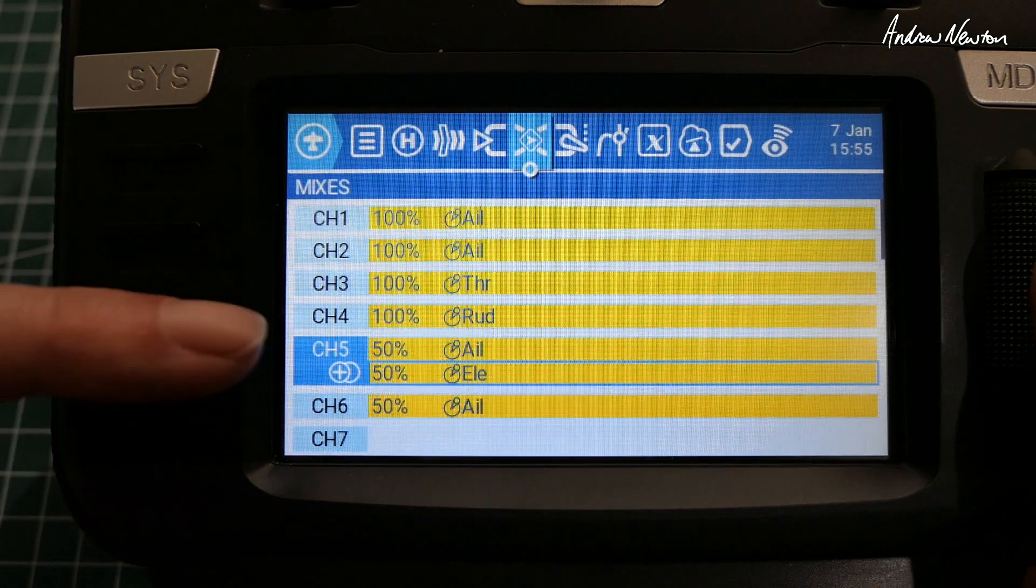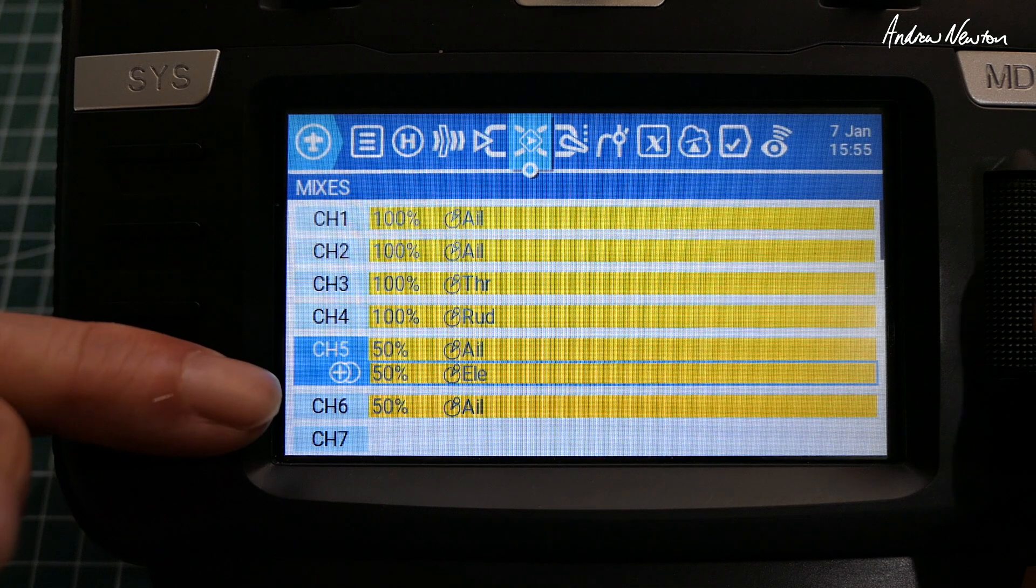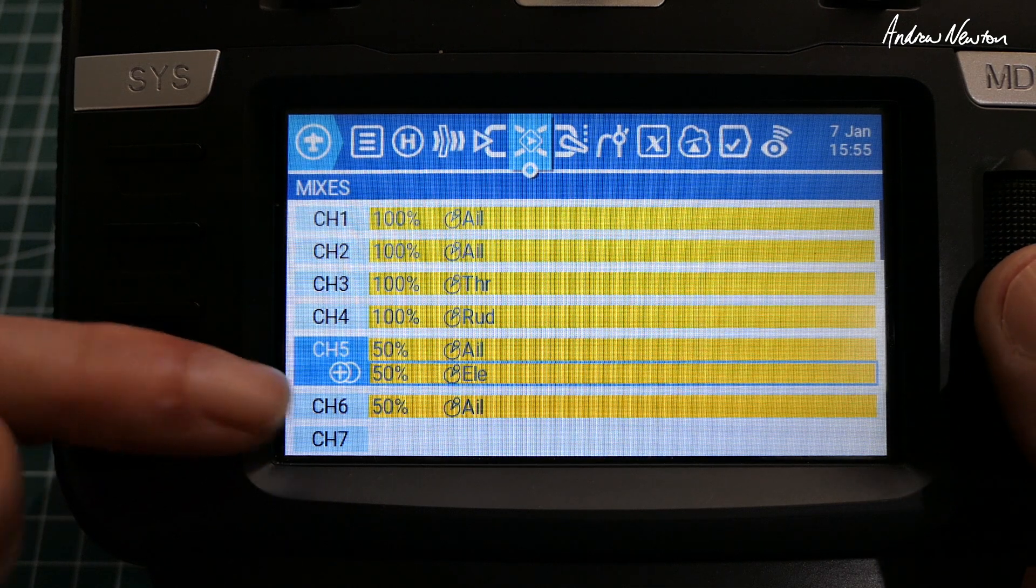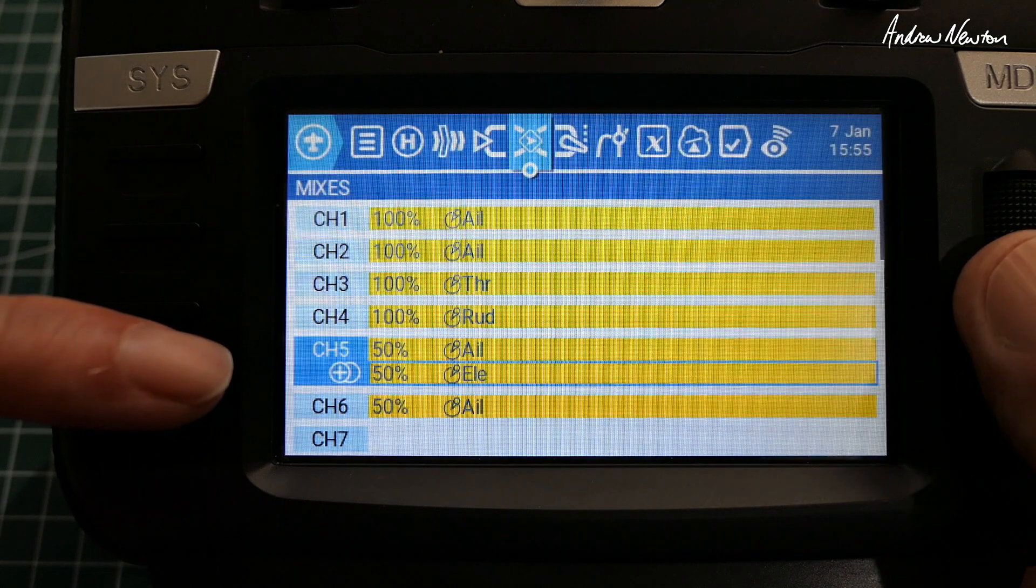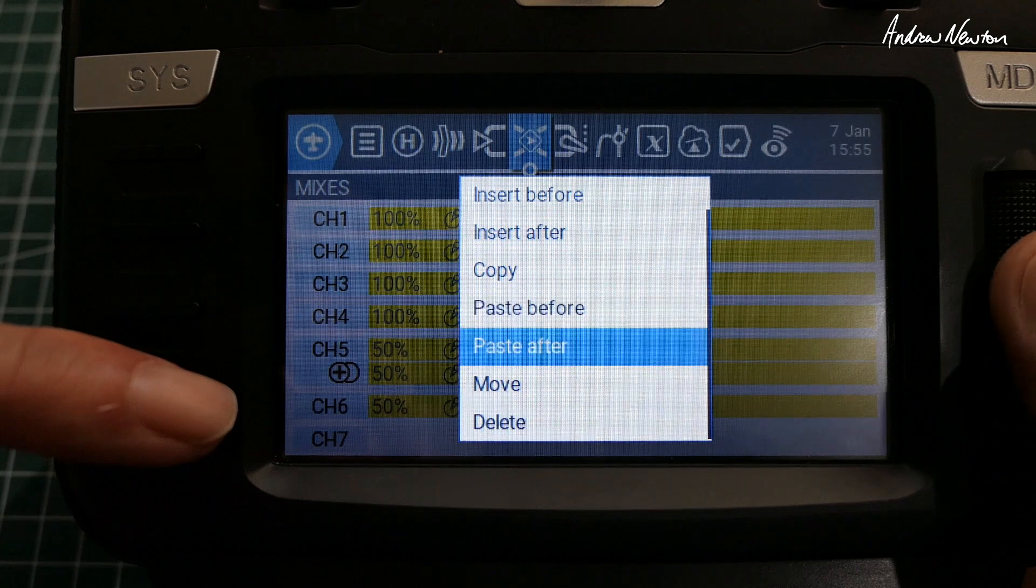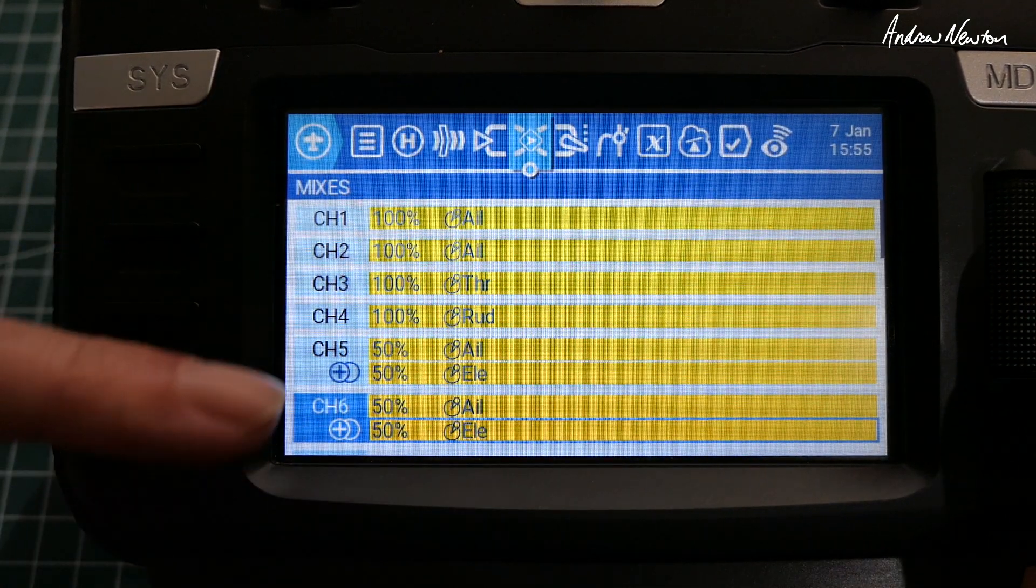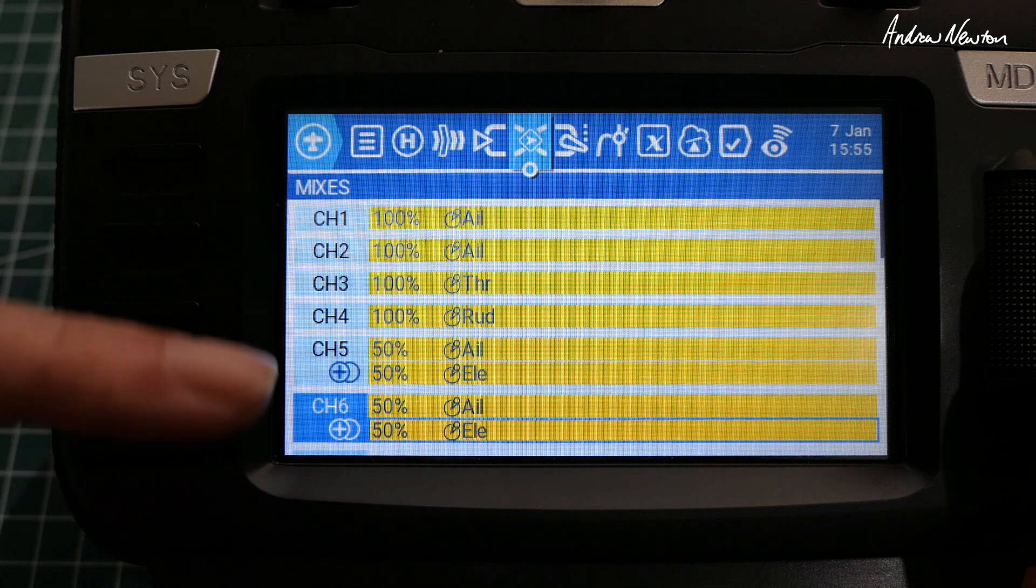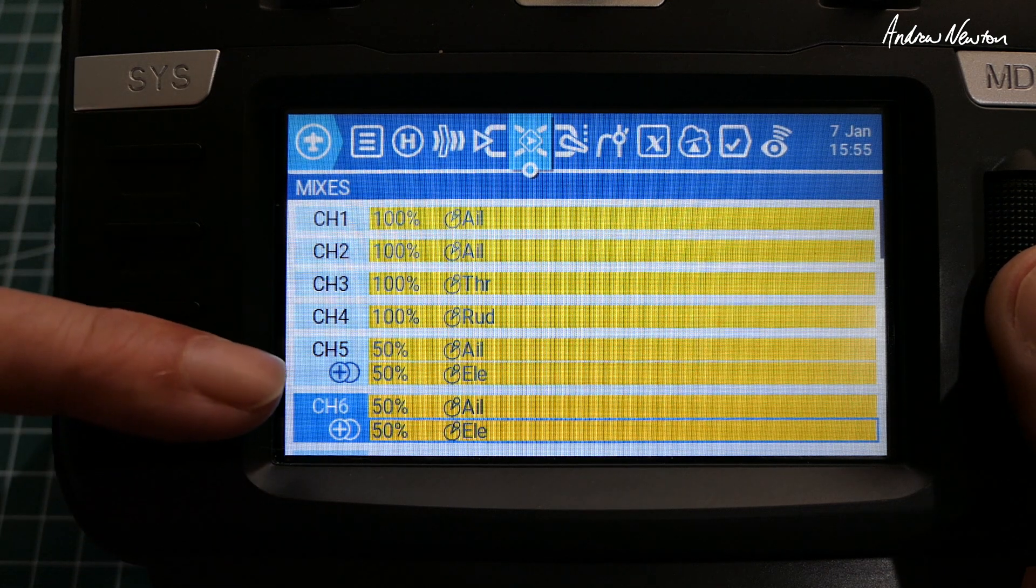So and then we'll edit that and change that to elevator. So there we go—channel 5, 50% aileron, 50% elevator. And we'll do, we'll copy that elevator down to channel 6 as well. Paste after.